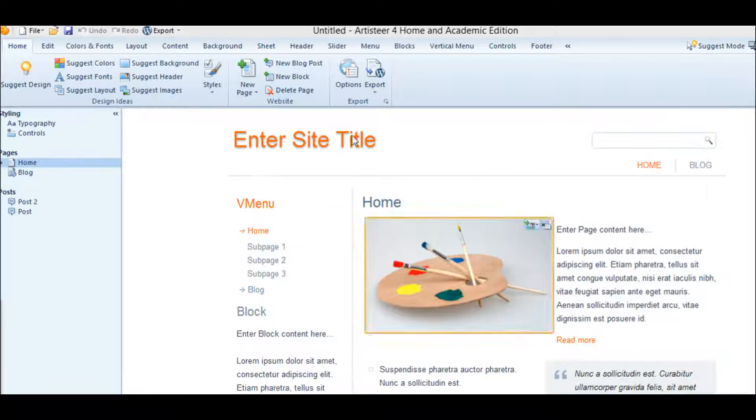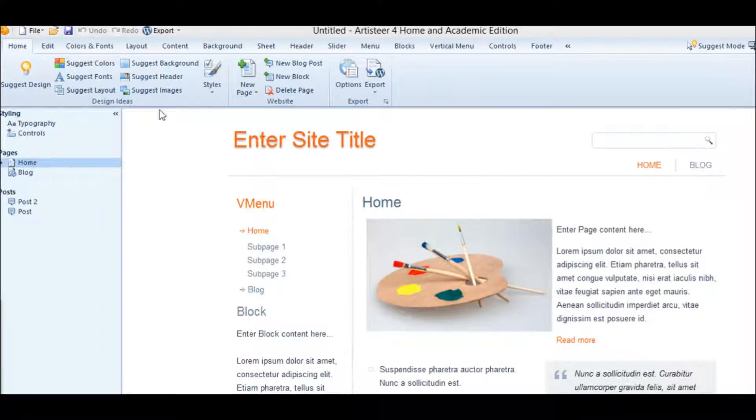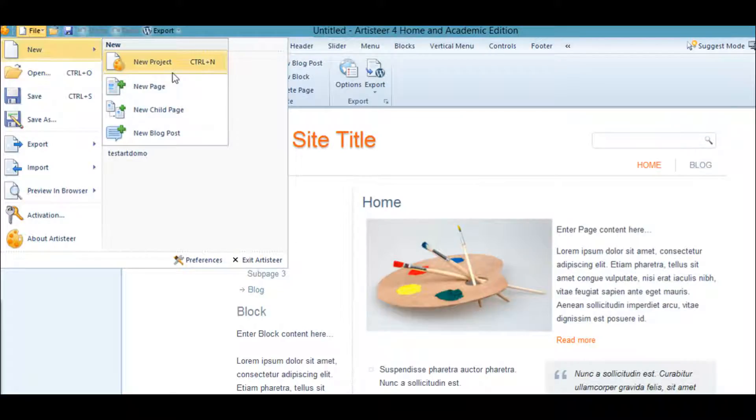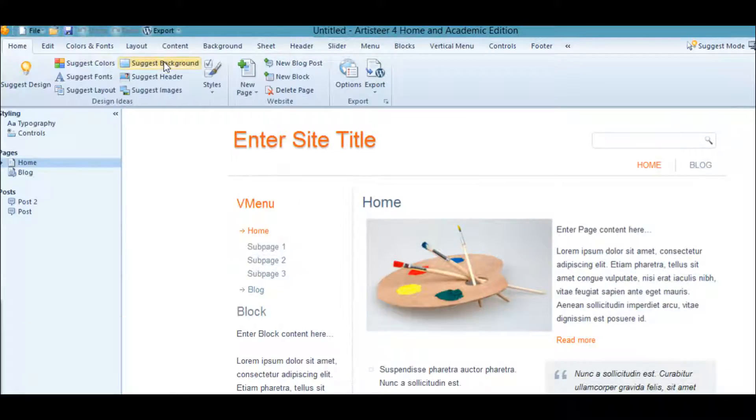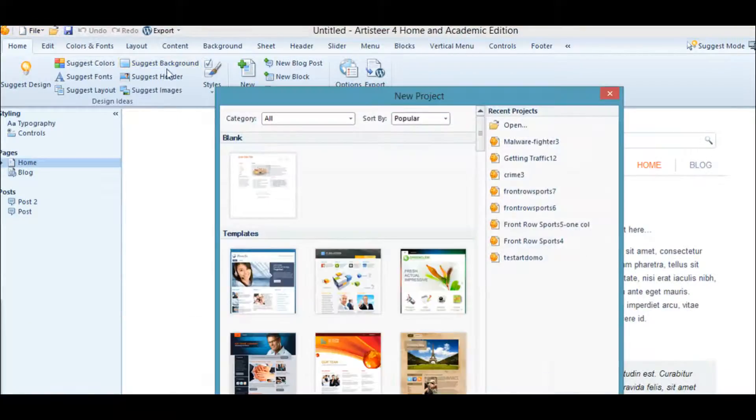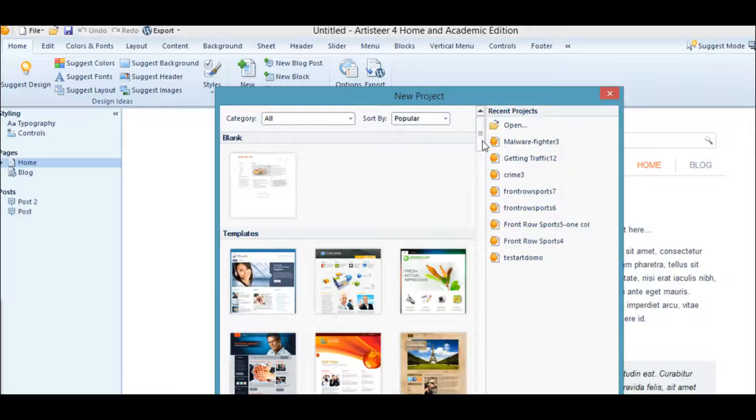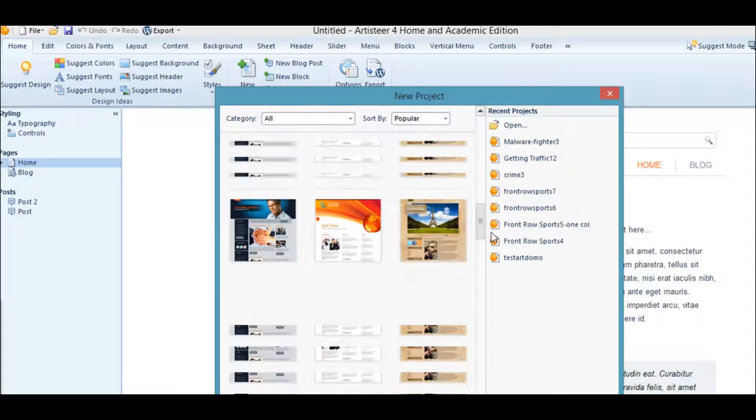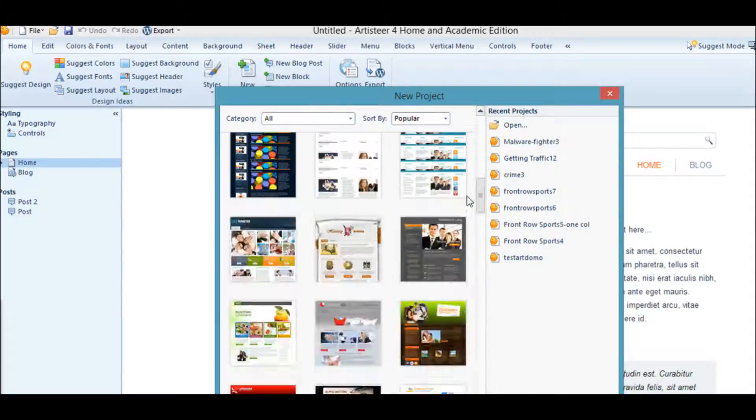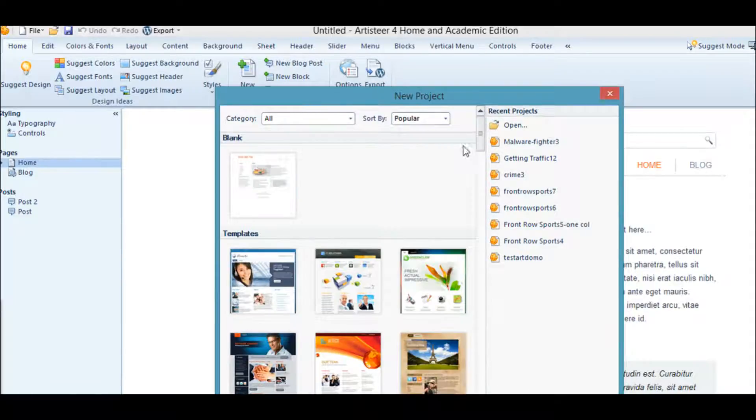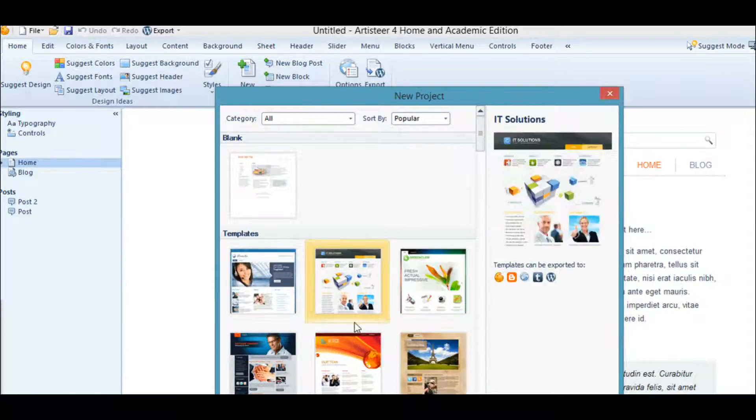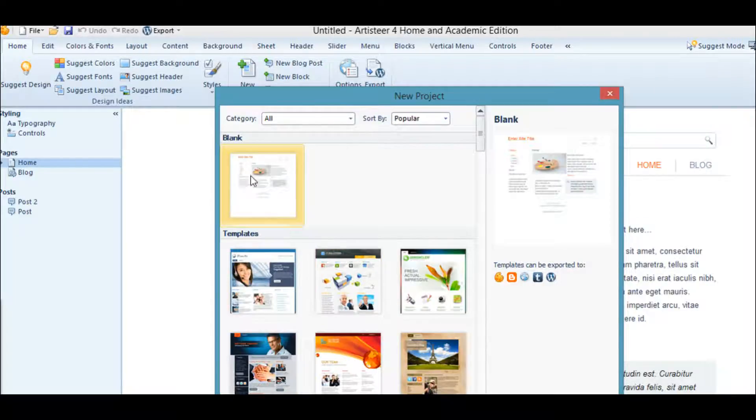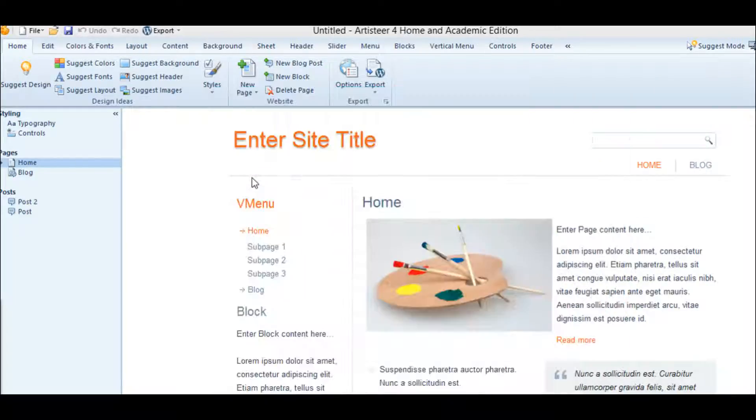To get to this template, we're going to go up to Files, New, New Project. There's a lot of templates you could use if you design in Artisteer, but we're just going to go with a generic layout.